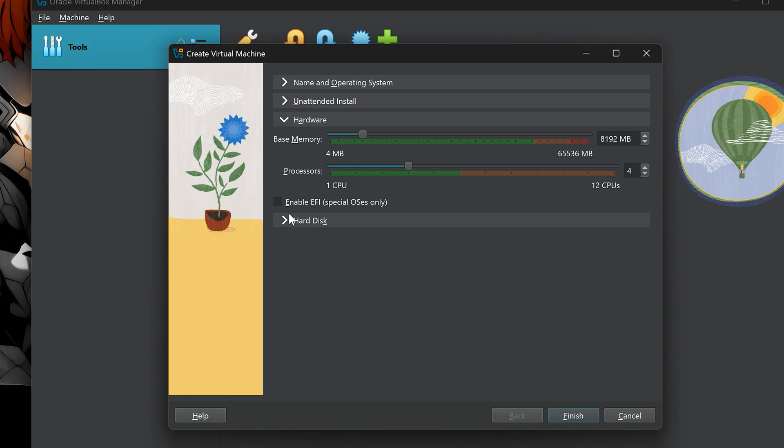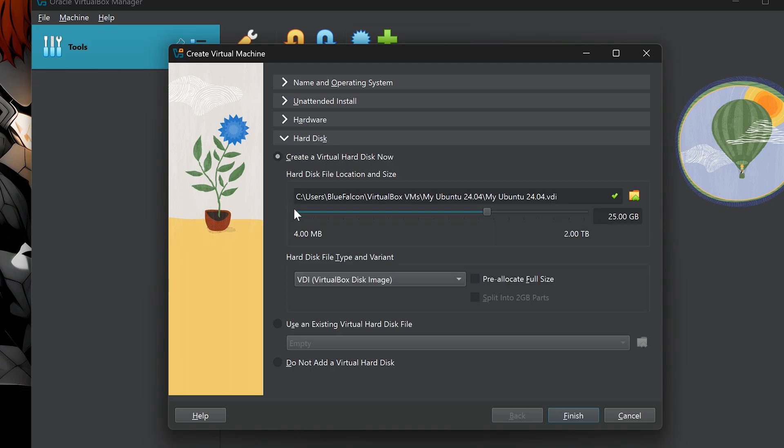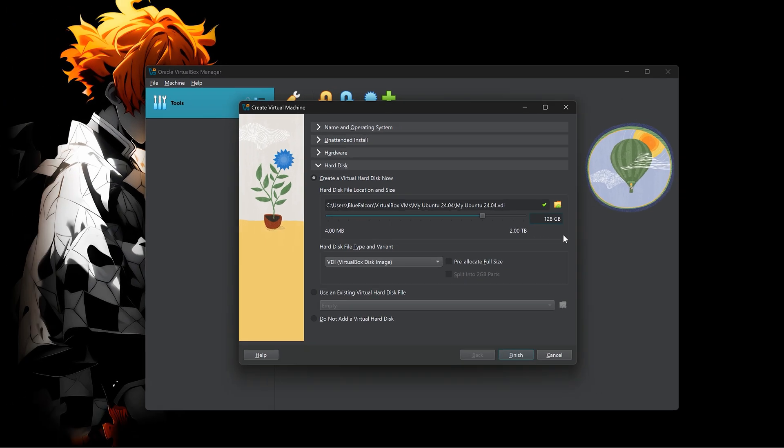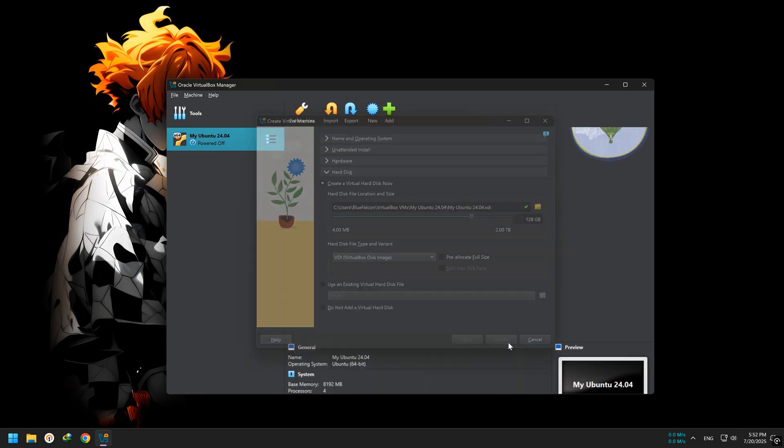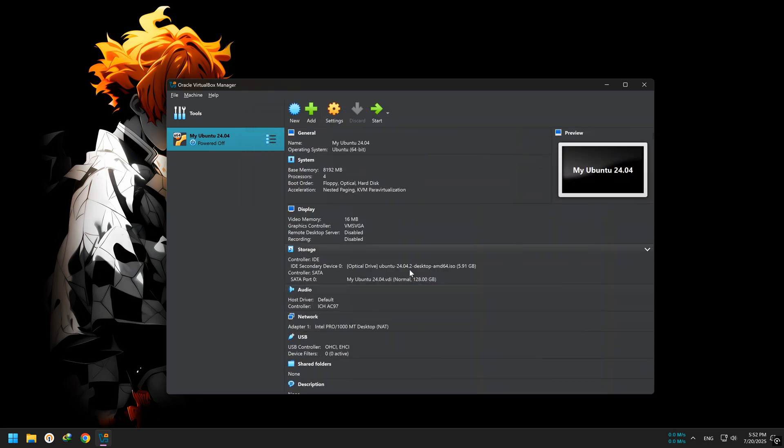Now we set the storage size. This is how much space Ubuntu can use inside the virtual machine. You can set it to 25GB minimum, but I recommend at least 32GB. If you plan to install extra apps or updates later, go even higher, like 64GB or even 128GB if you have the space. Leave the rest of the settings as they are and click finish. Now your virtual machine is created, with custom RAM, CPU, storage, and the Ubuntu ISO all ready to go.